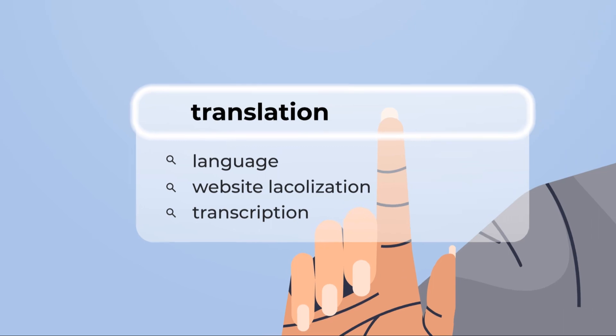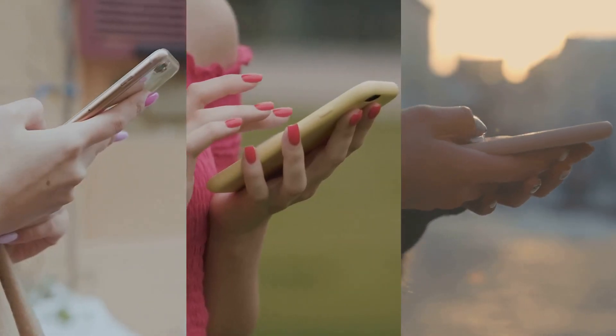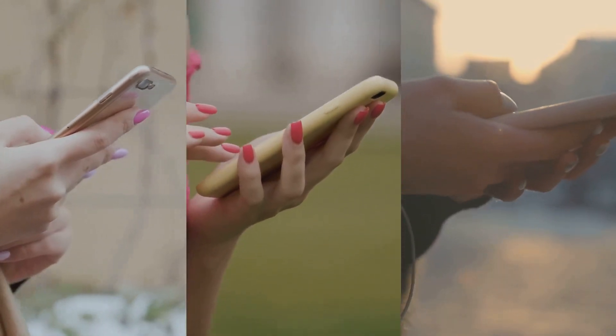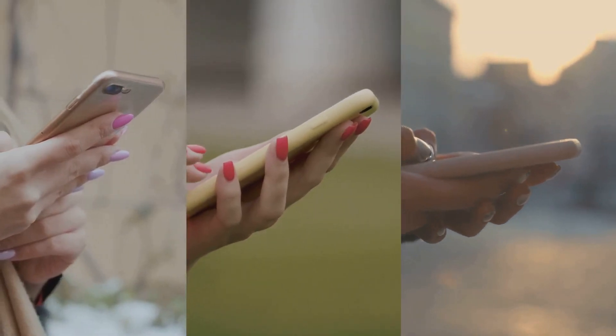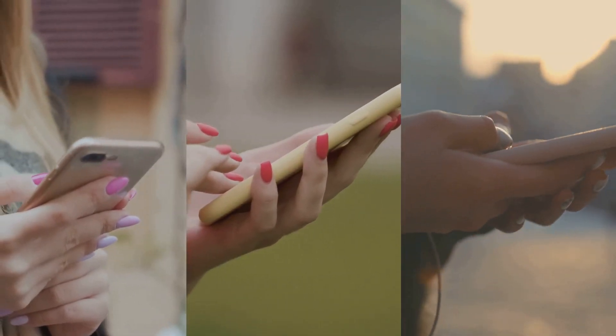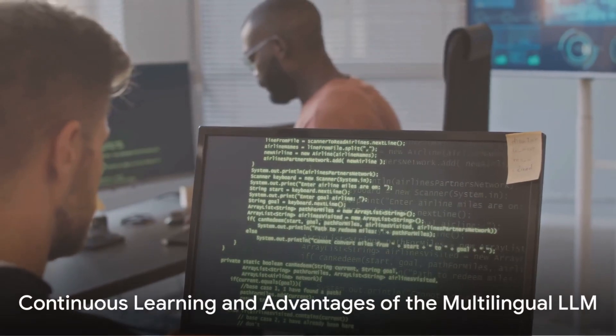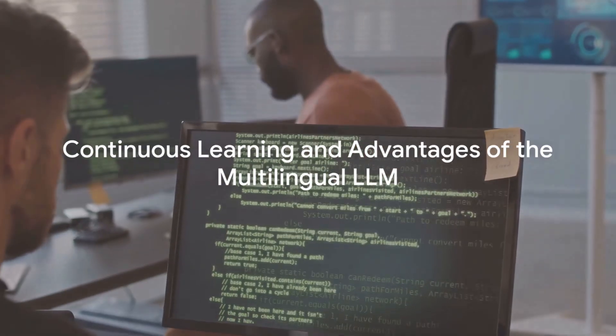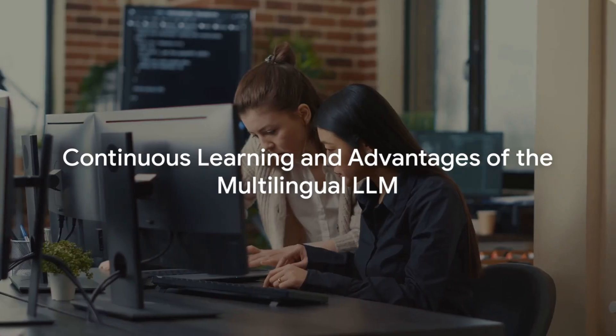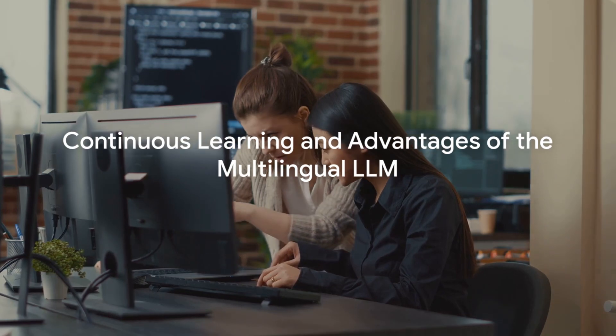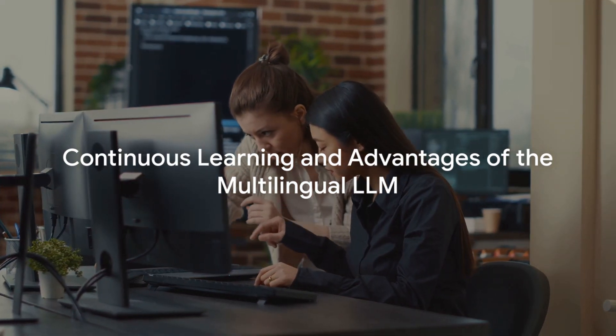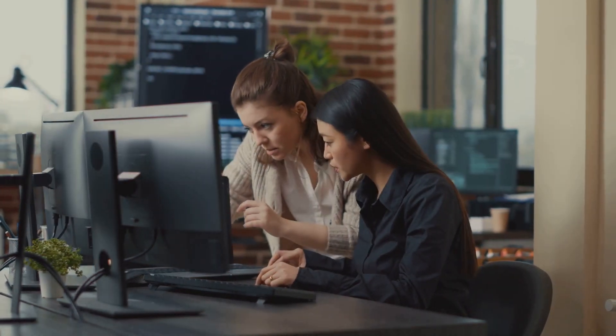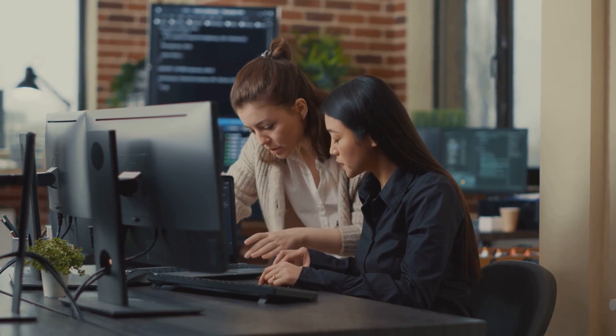The final step is to retrieve the translated text. This is done by calling the model's output function, which returns the translated text in the target language. But the journey doesn't end there. The beauty of the Multilingual LLM is that it's a learning model. It continually refines its understanding of languages, becoming more accurate and efficient with each translation task.